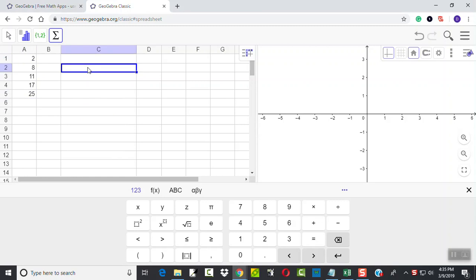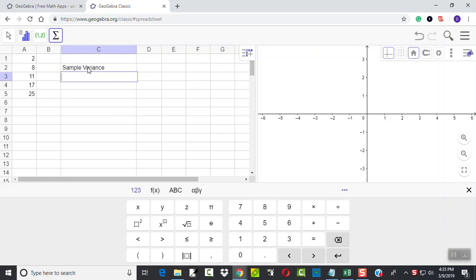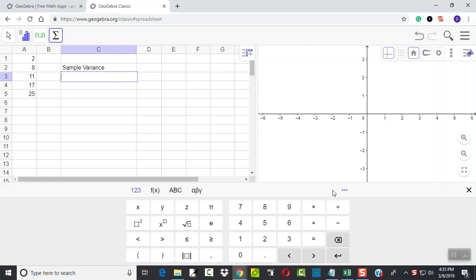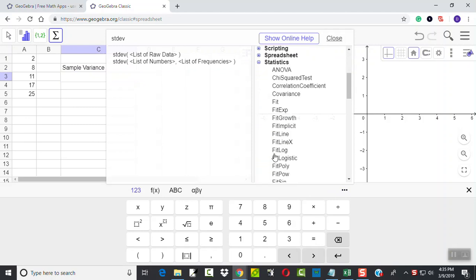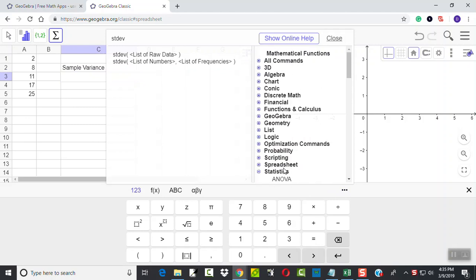Now over here I'll give it some kind of title, sample variance. And here, if I come down and look at my three little dots, again, if you don't see it, you need to scroll down. We're looking for statistics.